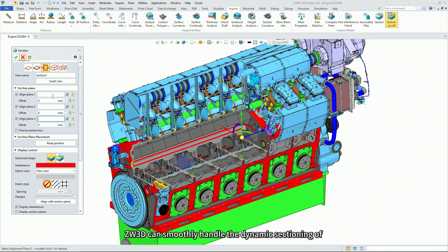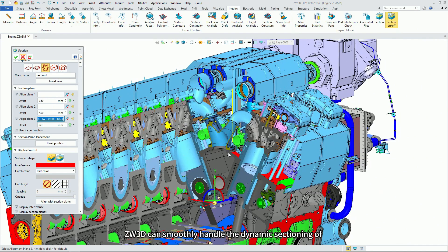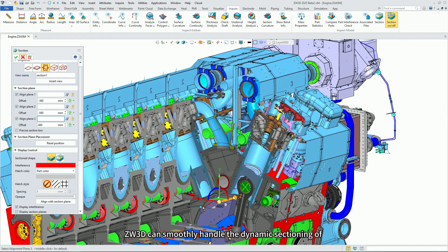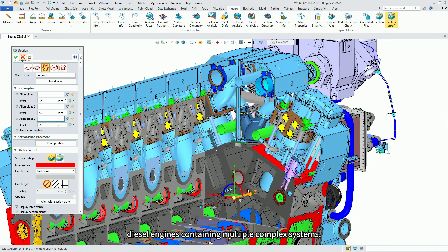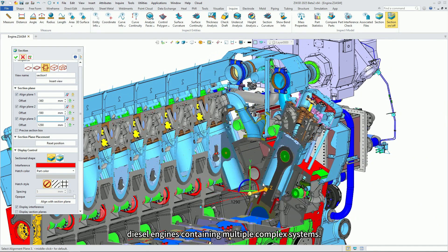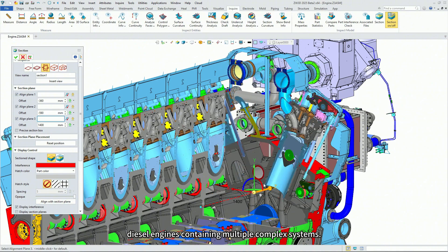ZW3D can smoothly handle the dynamic sectioning of diesel engines containing multiple complex systems.